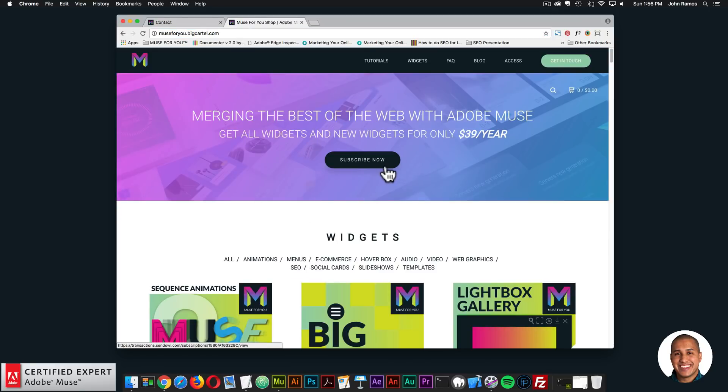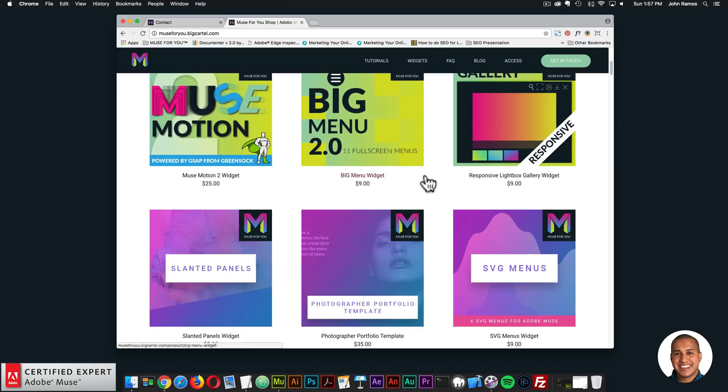You can click 'Subscribe Now' to get access to all widgets and any new widgets for $39 a year. The template is included in the subscription.